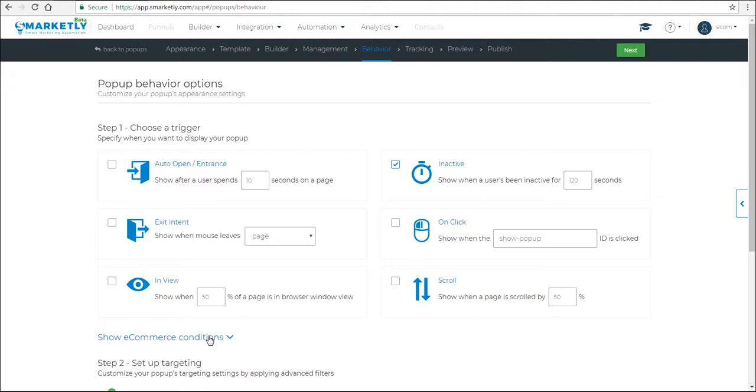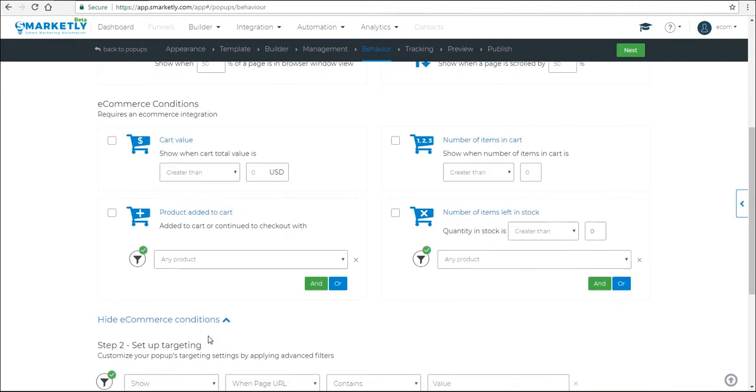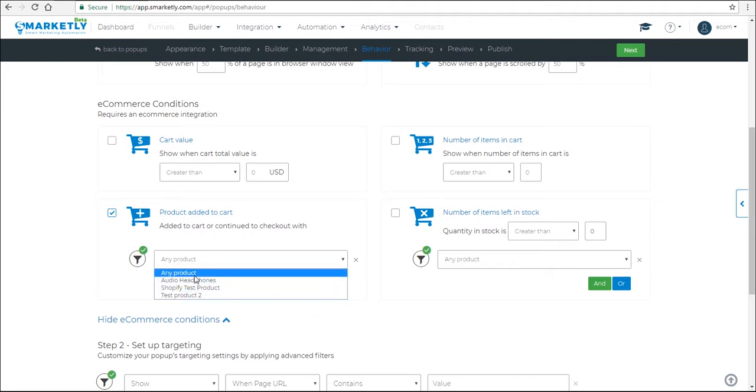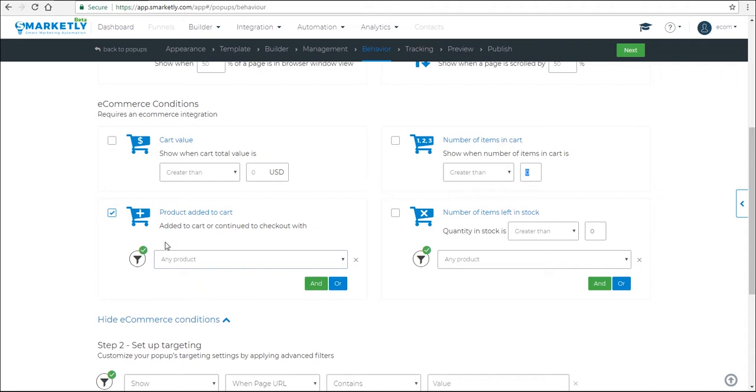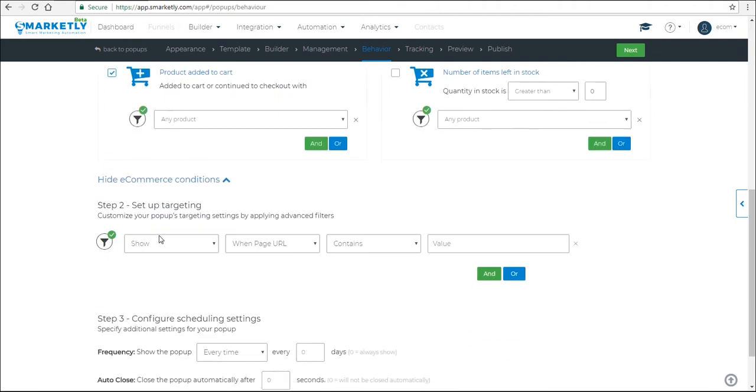Let's expand this section and let's check the box product added to cart and number of cart items added to cart. So you can select either one of them and they will react to whenever something has been added to your cart. You can select a specific product or any product and here you can select a quantity. So let's select this option and then set up the targeting.